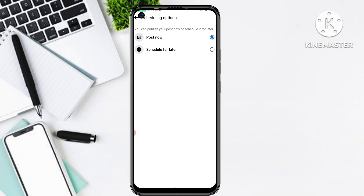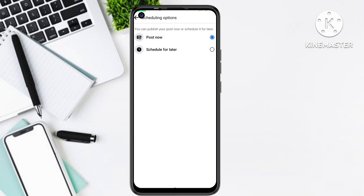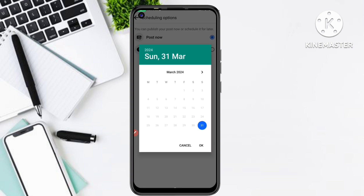We want to schedule this post at a particular time of our choice. There are two options: 'Post Now' and 'Schedule for Later.' Simply click on the second option, 'Schedule for Later.' Now you need to add the specific date and time at which you want to upload the post.